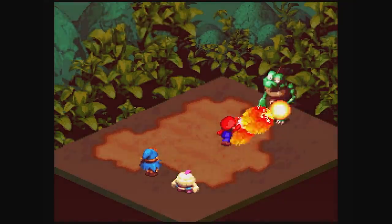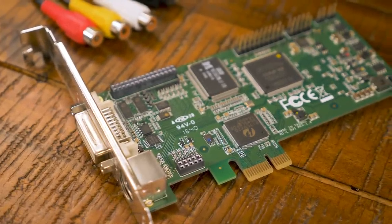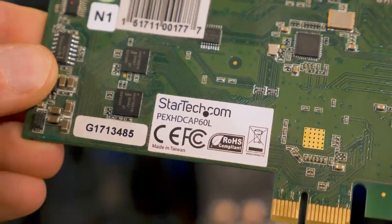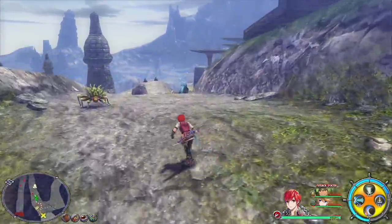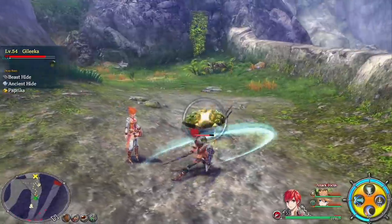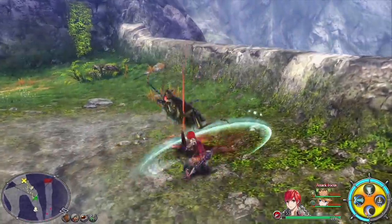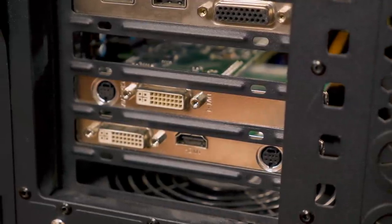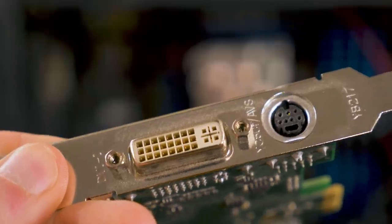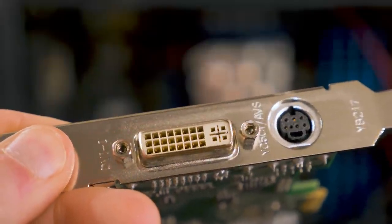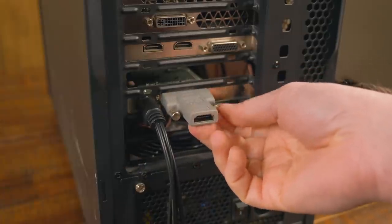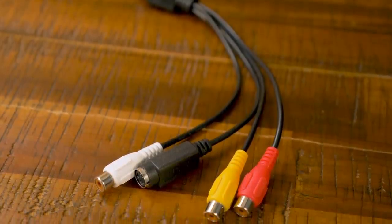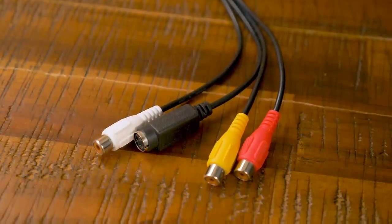It worked so well that I later upgraded to the PEX HDCap 60L, which added 1080p60 support, making it a great choice for modern consoles as well. The main differences between the cards is that the 60L loses the dedicated HDMI port, forcing you to use a DVI-to-HDMI adapter. However, it does accept composite and S-Video using a separate dongle, which might be useful.